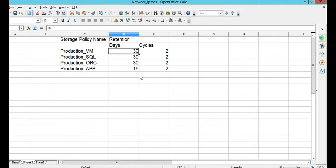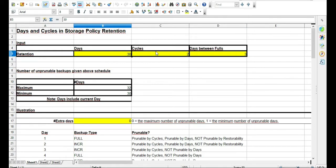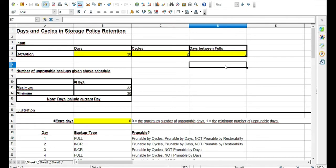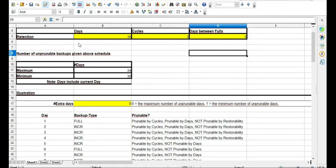I'm going to include a downloadable storage policy retention spreadsheet or worksheet. In our case, we can set 30 days at two cycles. You can also put in days between fulls, which will simulate incrementals — for instance, something like five days is typical.